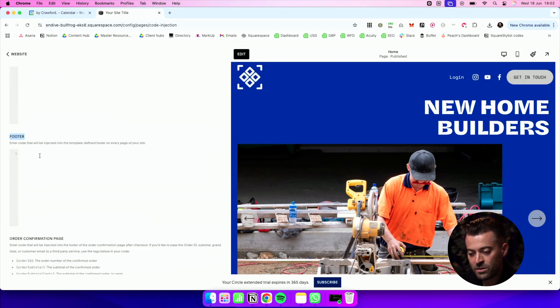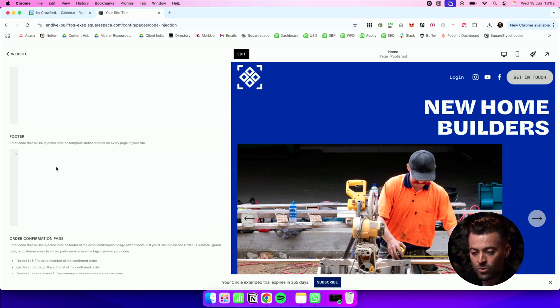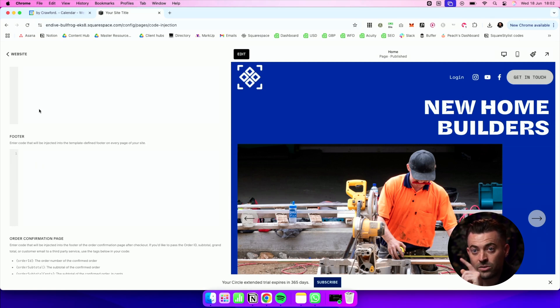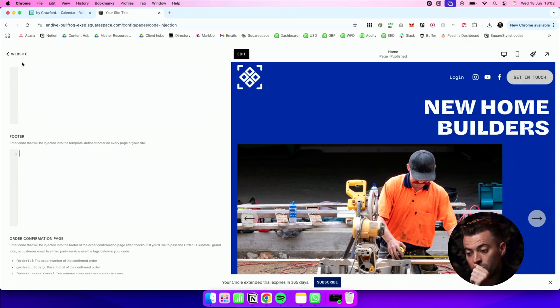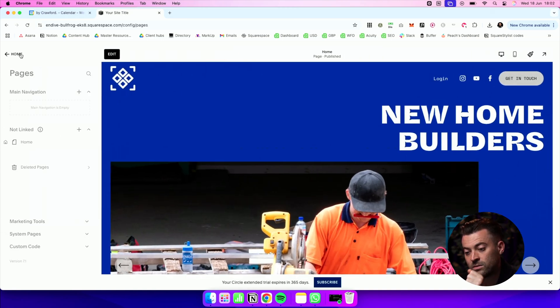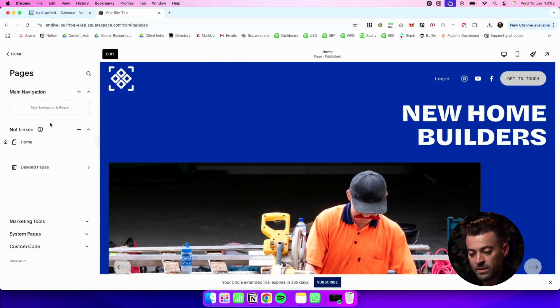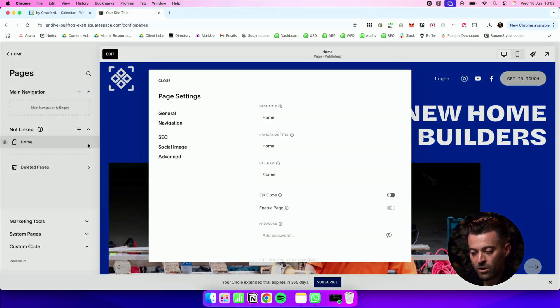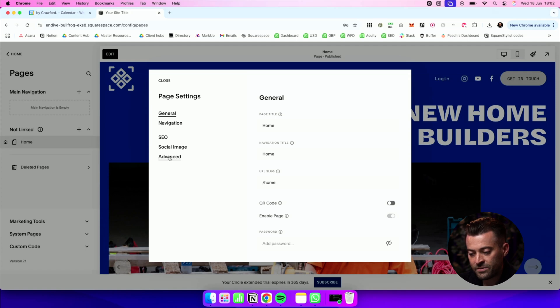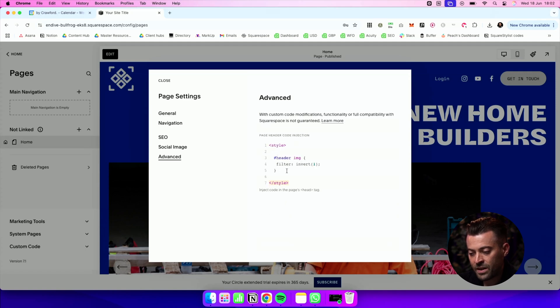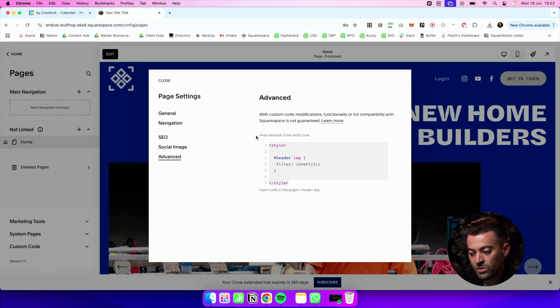Now there's one other place that you can look if you want to add the code into just one page. So let's go back to our main navigation, we click the cog and Advanced, and you can see here we've actually got a little bit of code already injected.